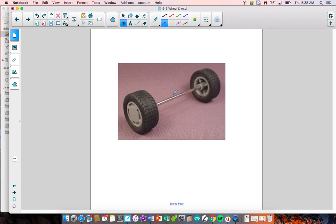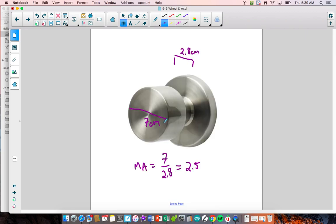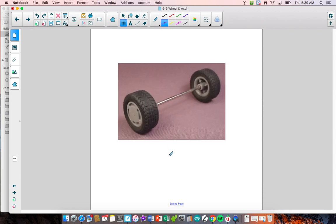Car axle: you've got something turning the axle of your car. Every time this turns once, the wheels are turning once but going a much further distance than the circumference of the axle. In this case, you have a mechanical advantage that is less than one — you're sacrificing force to get speed and distance, getting a larger distance applied in the system.